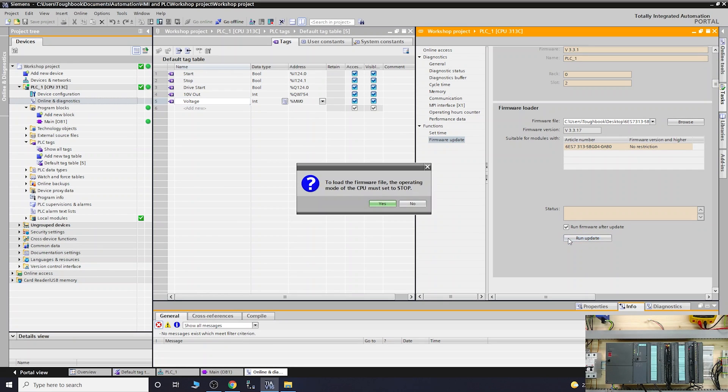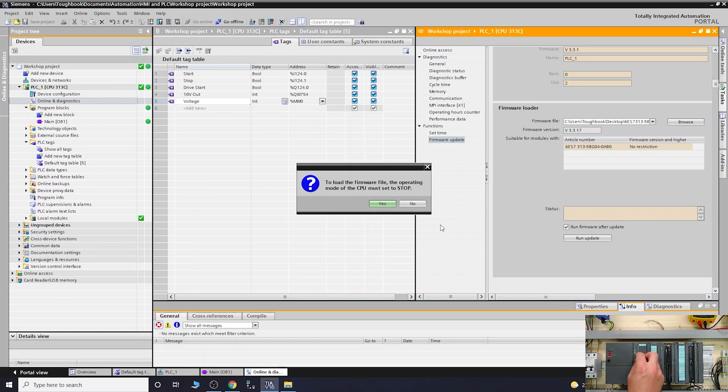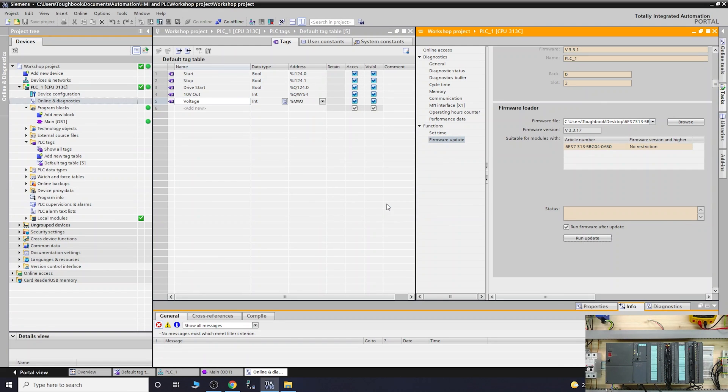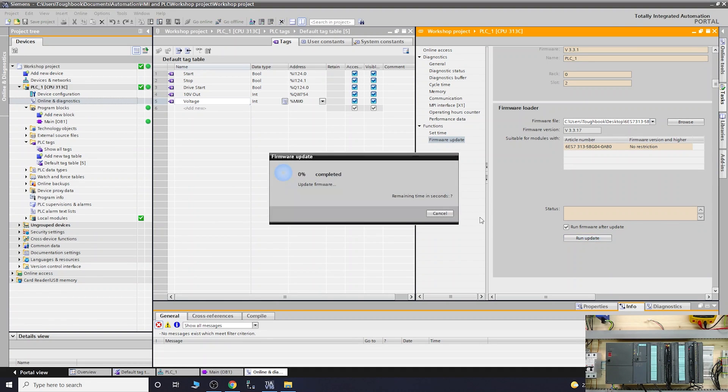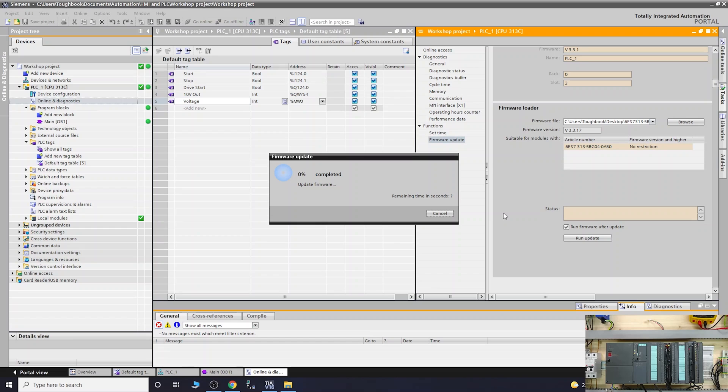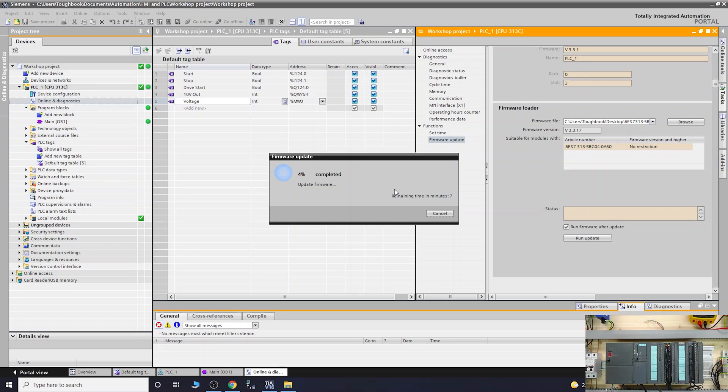We need to run the update. We need to put the PLC in stop mode, forgot about that. Let's run it again. If all goes well, it will start running. At the moment it checks to make sure that the module itself is compatible.